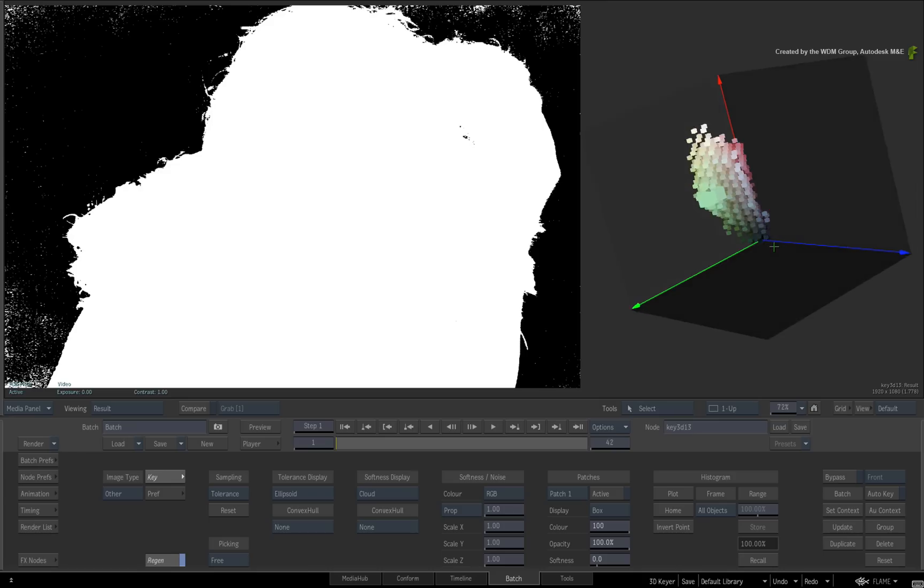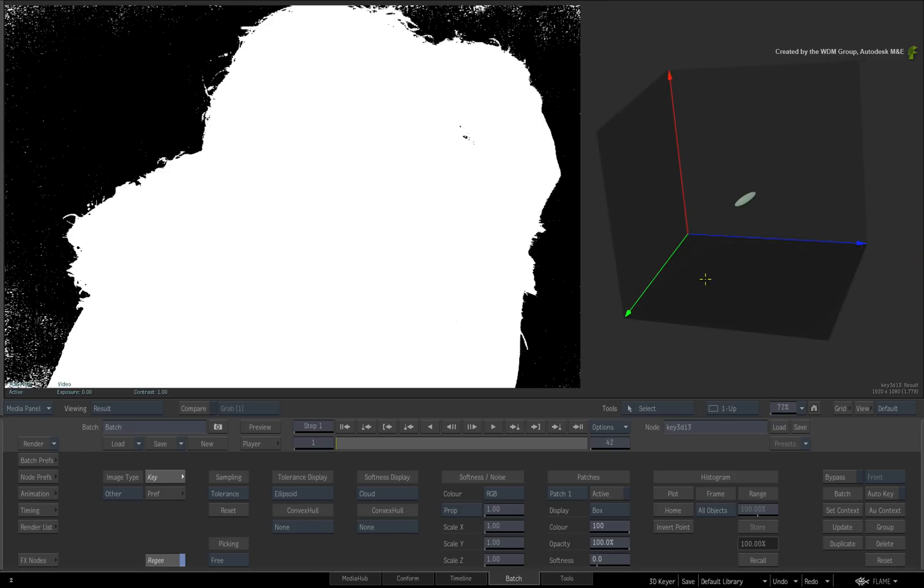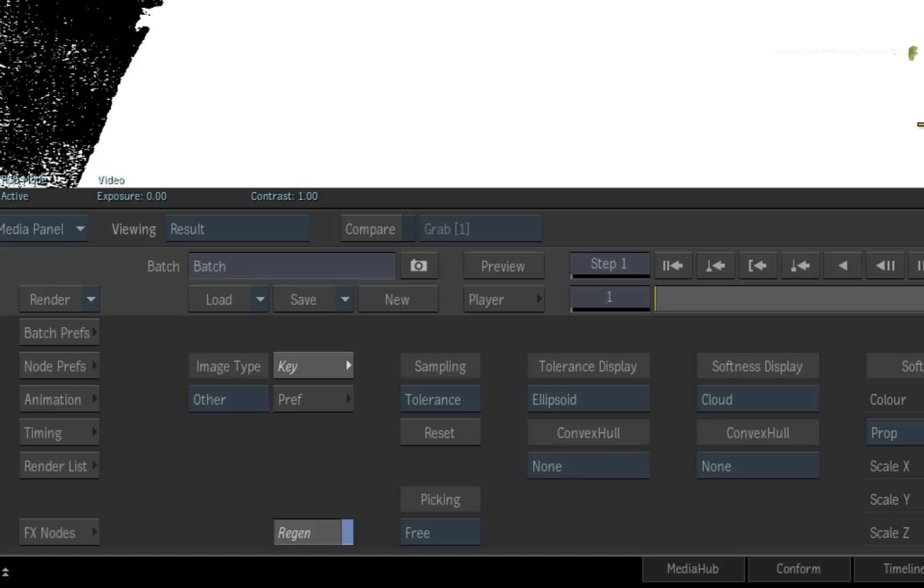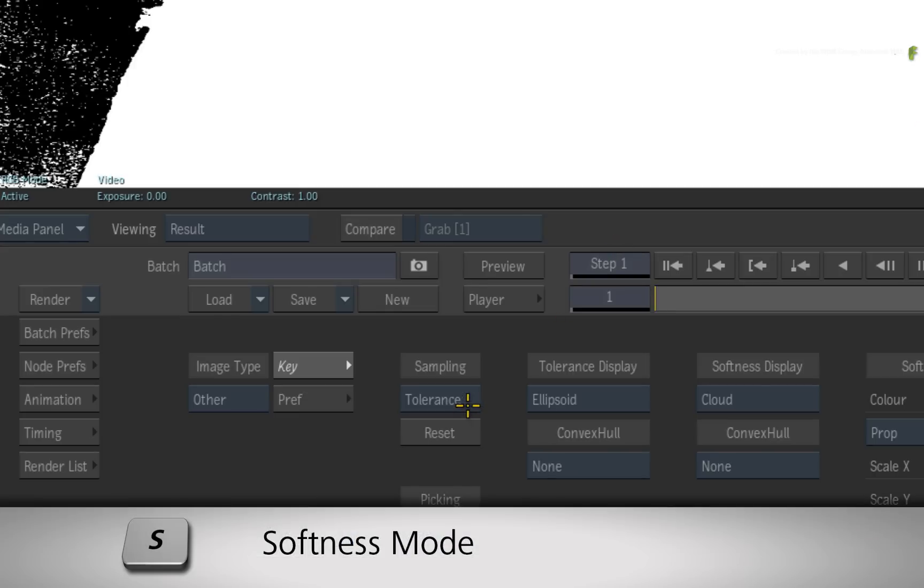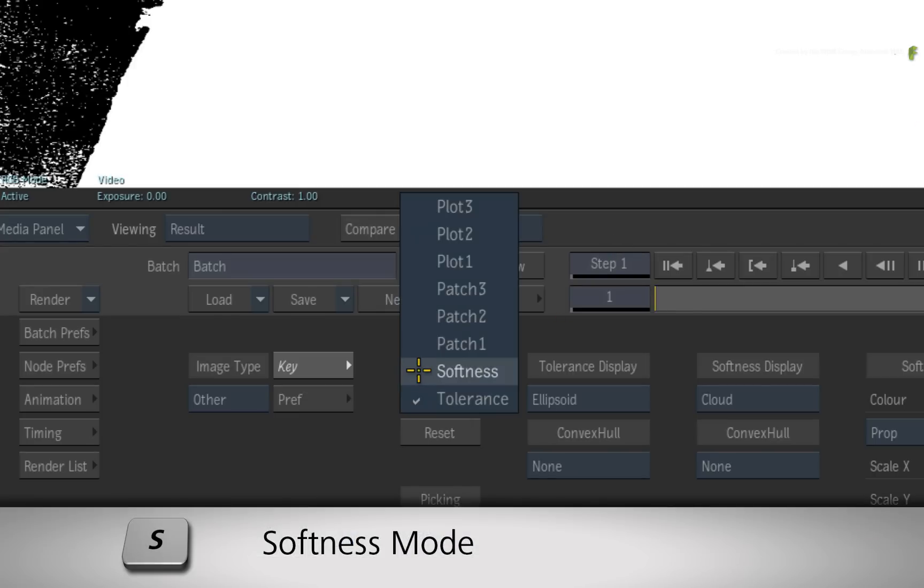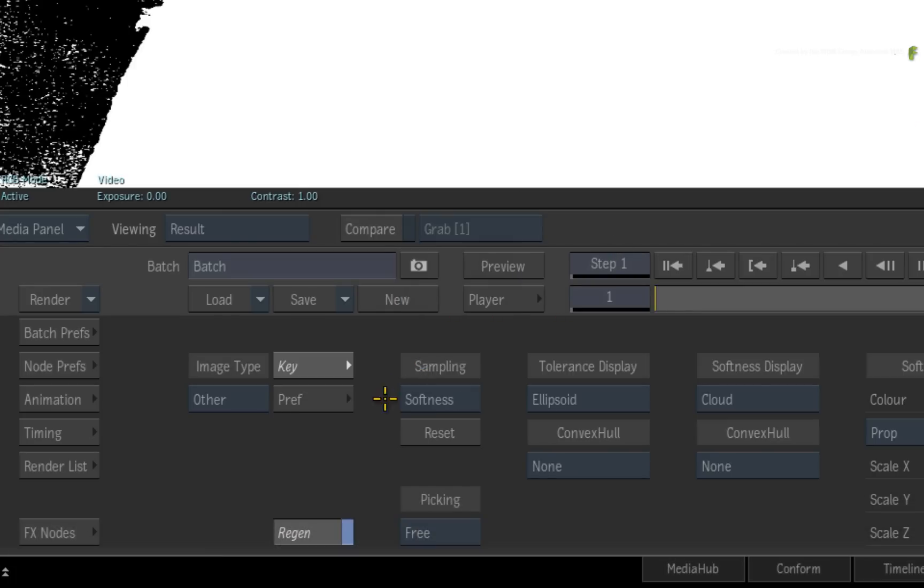Next, let's sample some softness. Change the sampling mode to softness or press the S hotkey. Looking back at the front view, the softening will occur in the hair and the motion blur of the hand. Hold Control and drag a box selection over those regions.